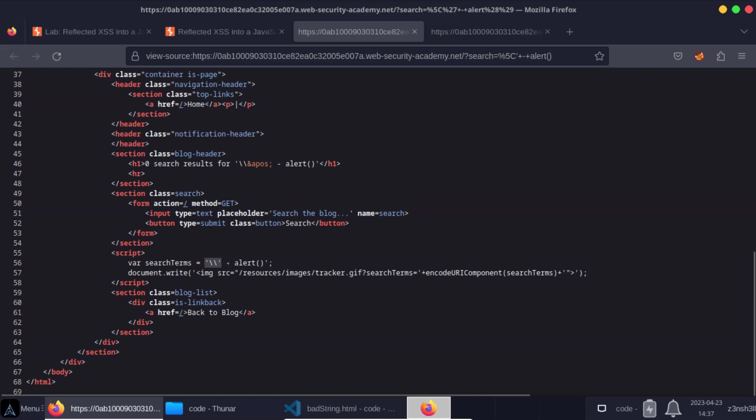We then have minus alert, but the problem we have is we still have this trailing single quote, which is enough to make this non-valued JavaScript. So the easiest thing we can do here is simply make use of a comment character after the alert. So that single quote and the semicolon both commented out at the end of the JavaScript line. So if we use a double forward slash, that's simply going to comment out the rest of the JavaScript. And although that means we're also commenting out the semicolon, that's not required in JavaScript.